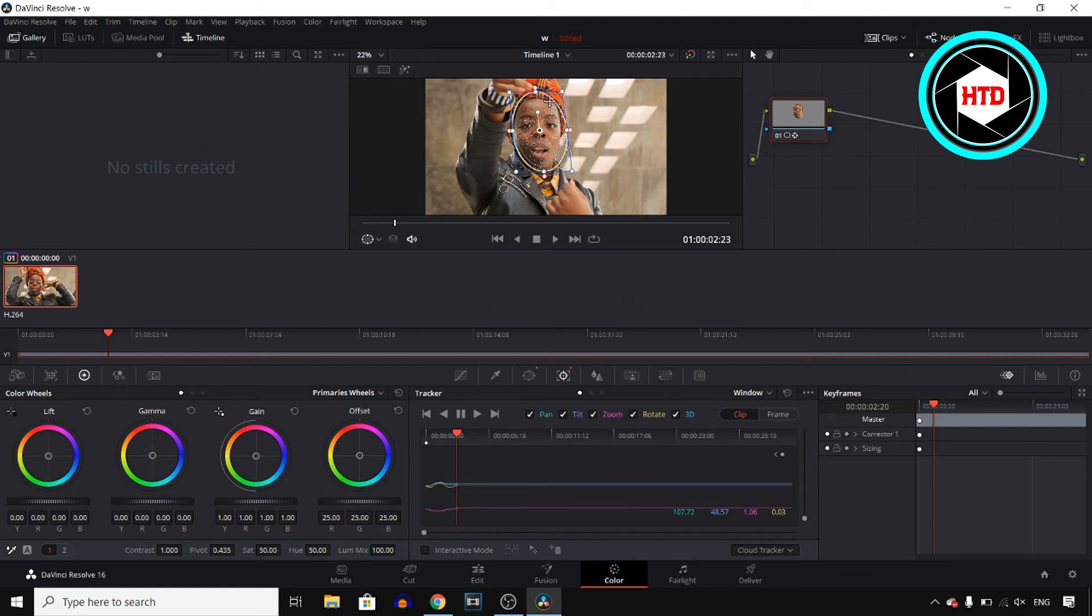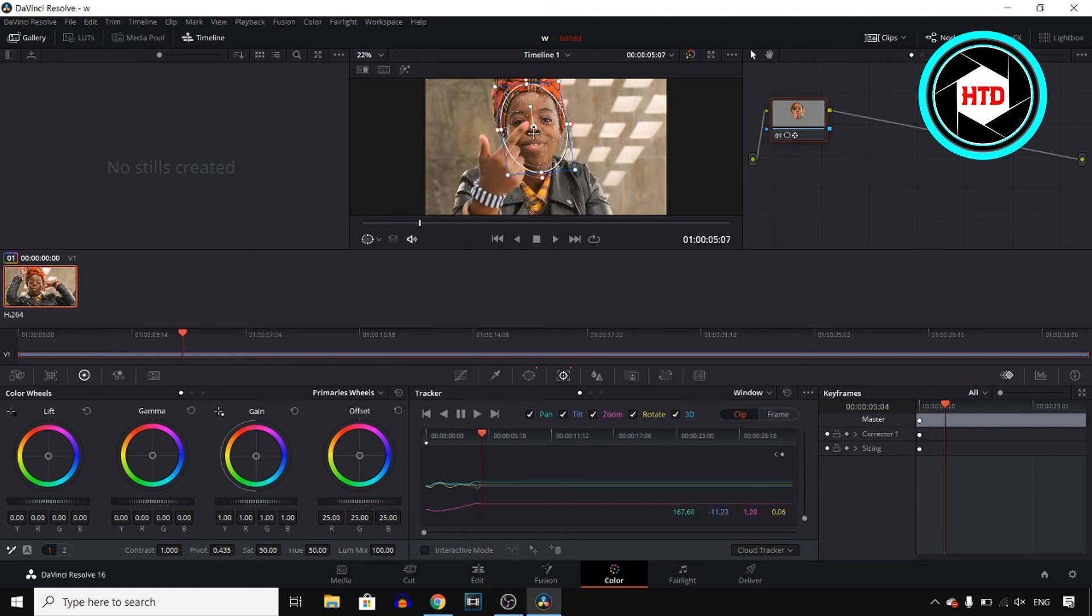So basically all you need to do is make sure that it fits just like this and then you should be fine. That's pretty much all you need to do.